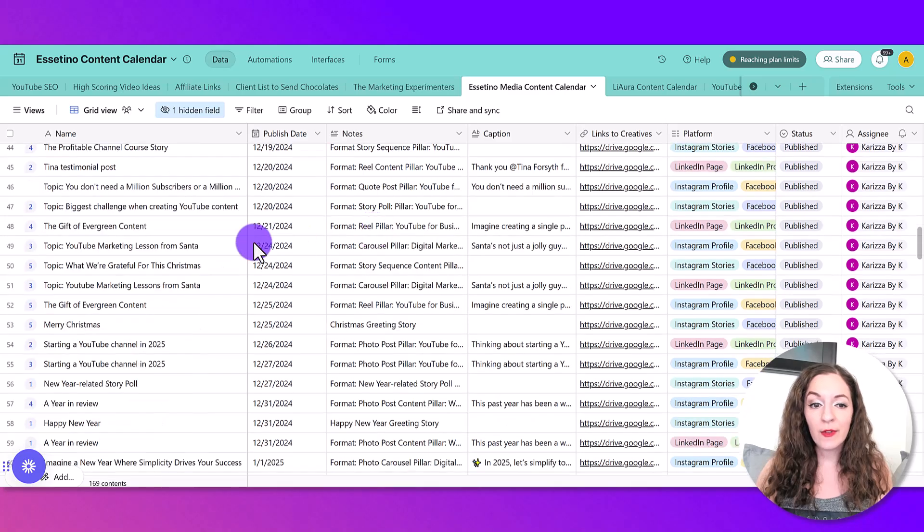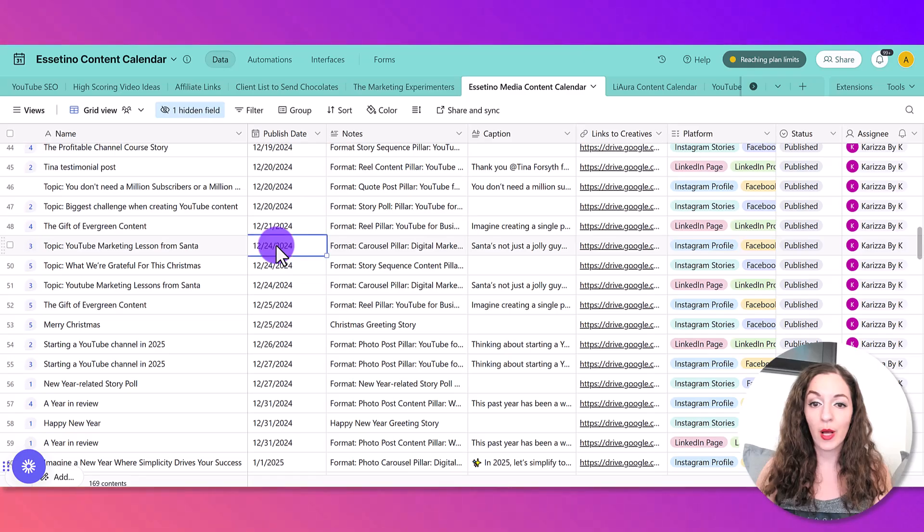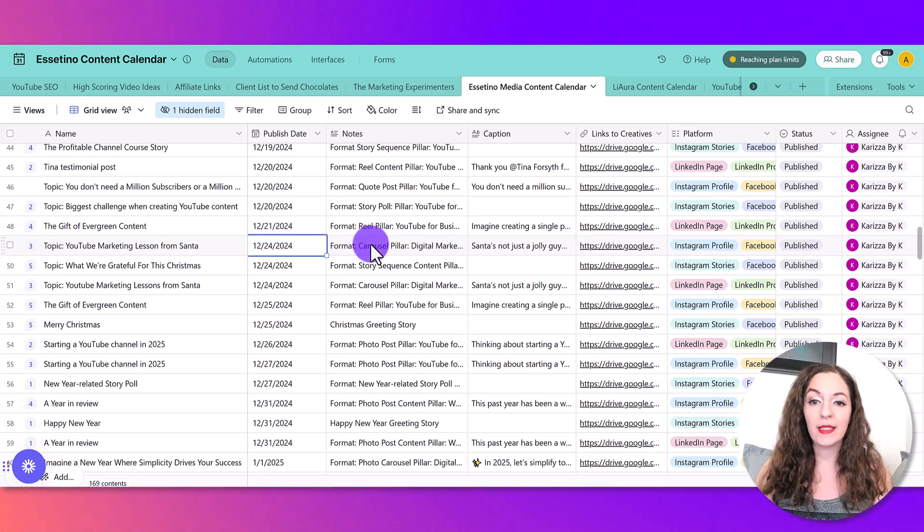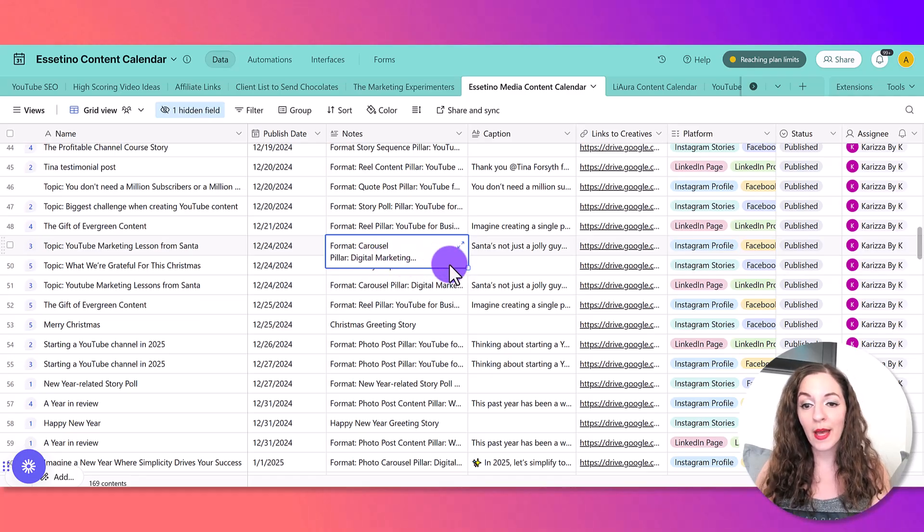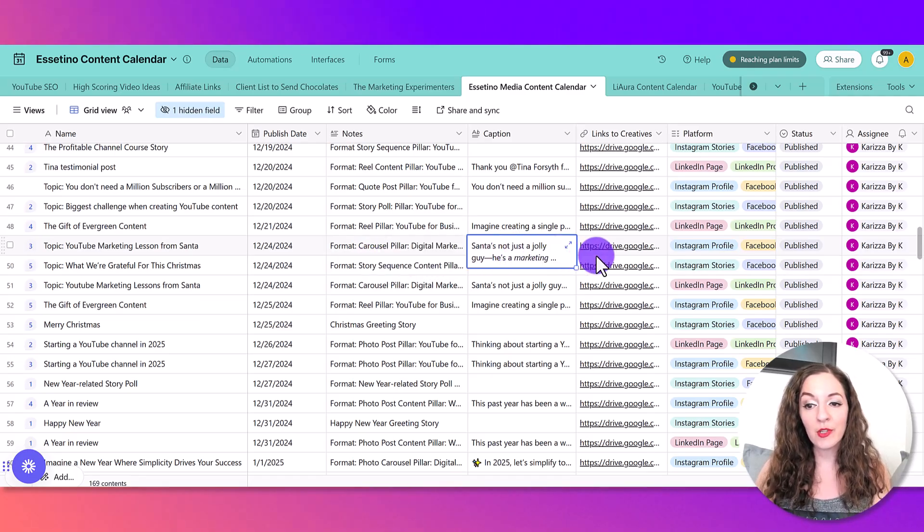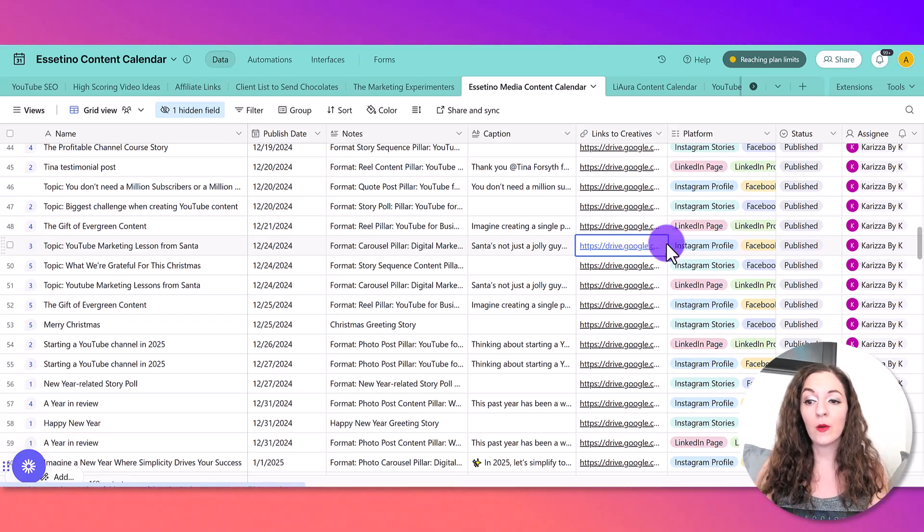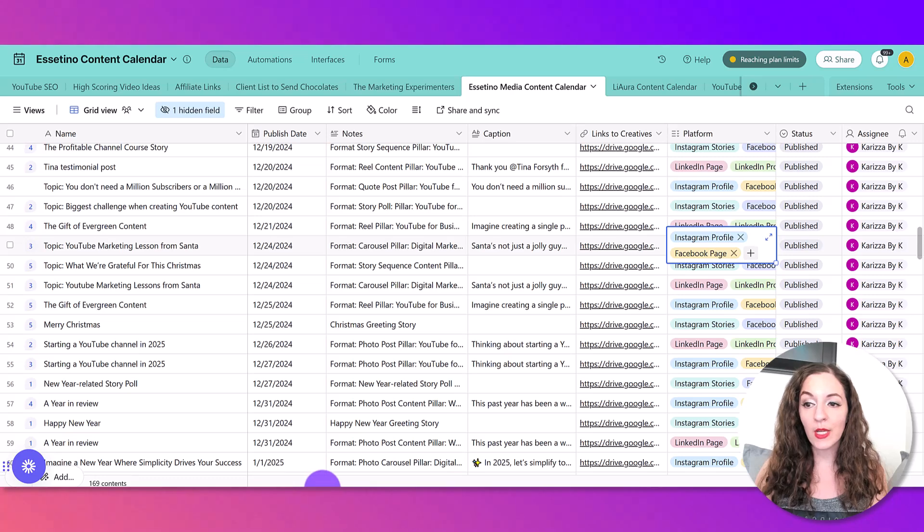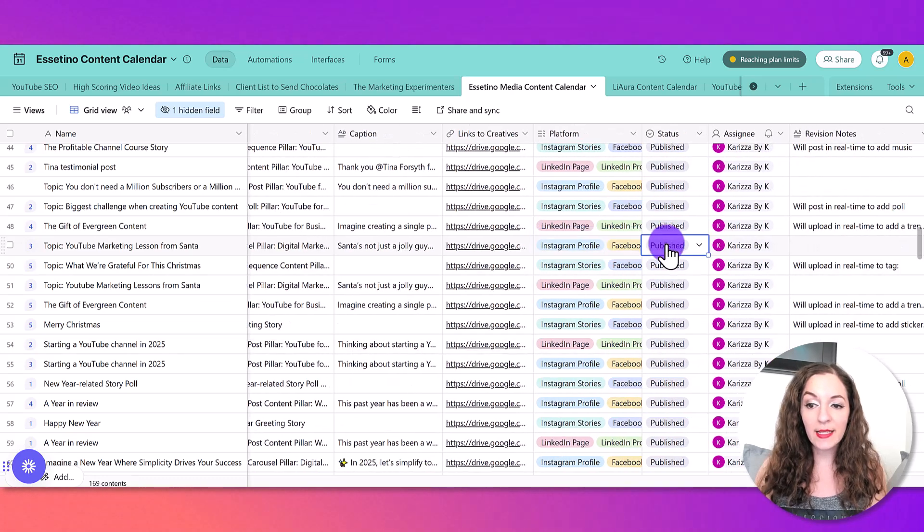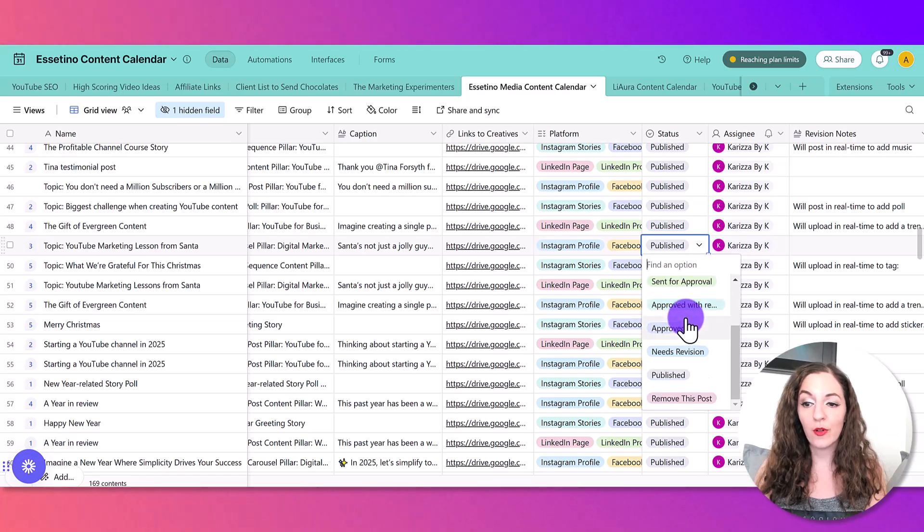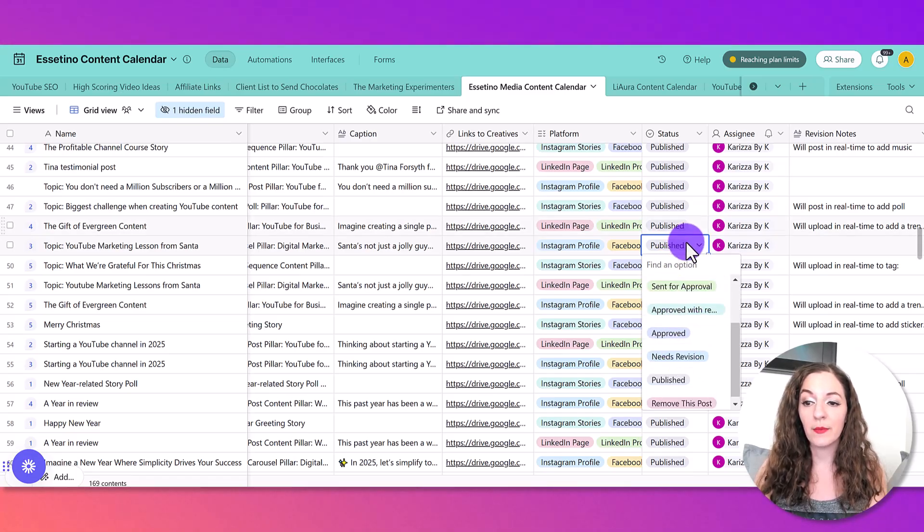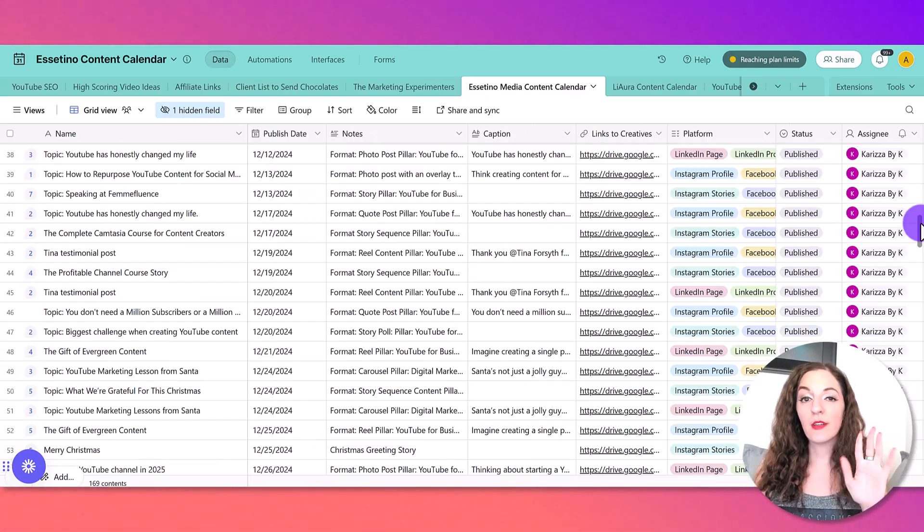As you can see here, every single row is a piece of content that is going out on a particular publishing date. And associated with that, there are notes about the format of the post, the caption that goes along with it, any creatives like a graphic that goes along with it, what platforms we're posting it on, the status of the post, whether it's in progress and for approval, approved with revisions, all this kind of thing, who it's assigned to, and a separate column for revision notes.